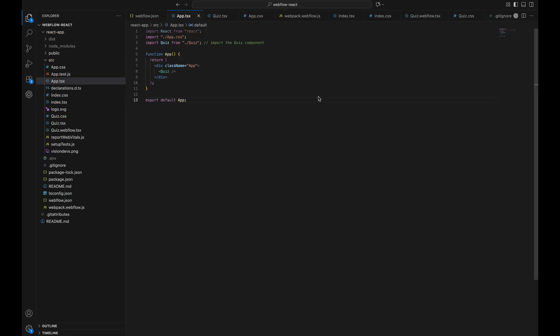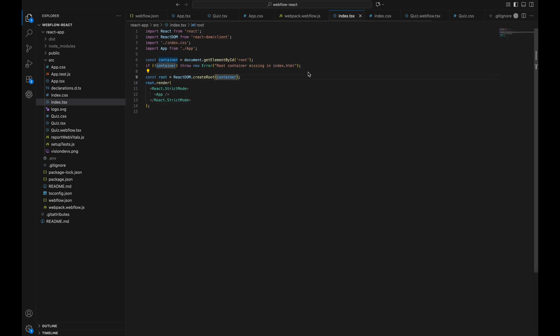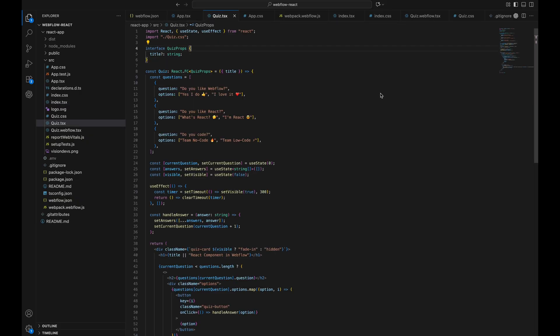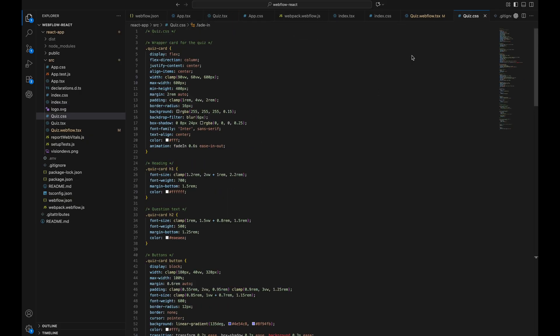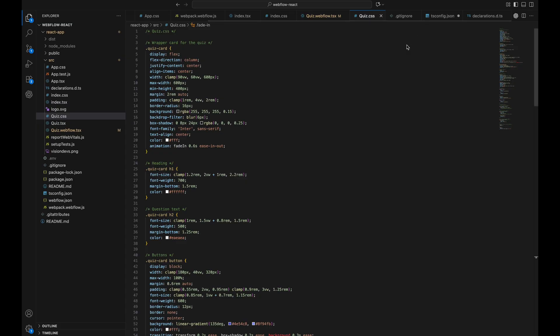Next, we renamed our main files like app.js and index.js into app.tsx and index.tsx. The .tsx extension tells TypeScript these files contain JSX code. We also set up quiz.tsx as a separate component with its own CSS file for styles that keeps the logic and styling organized and reusable.